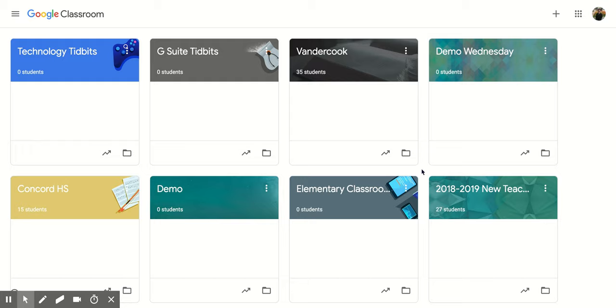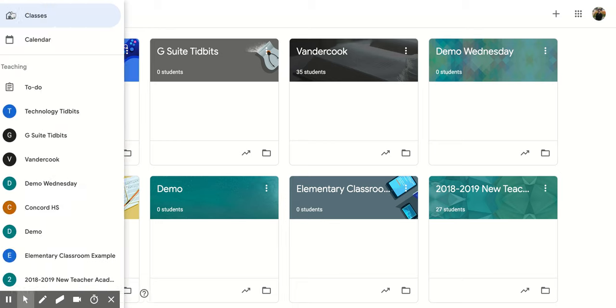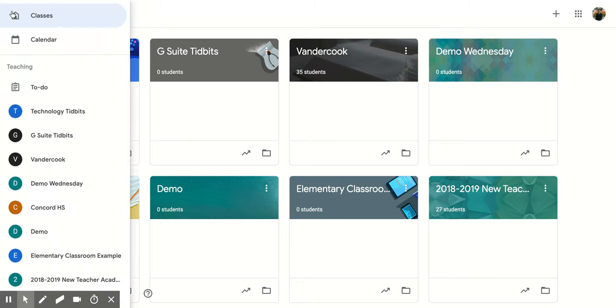So once you're in the Google Classroom home area where you see all your classes, both ones that you teach and ones that you're a part of, you go to the top left-hand side. You're going to hit the three vertical lines, and then it's going to pop open this new screen for you.